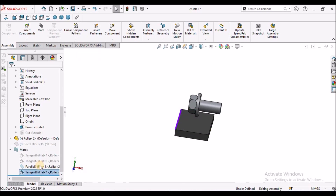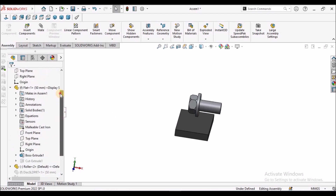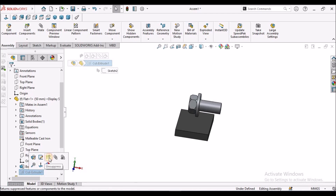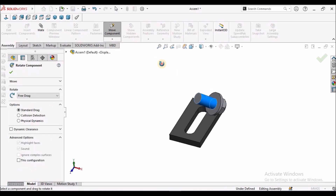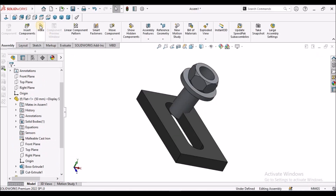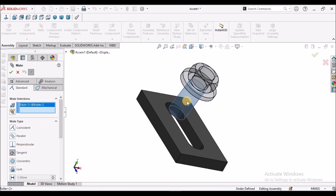Now I am going to suppress these mates and show you one more example. I am going to unsuppress this slot — we have a slot over here. I am going to rotate this component and apply tangent mate towards this cylindrical face as well as this flat face.